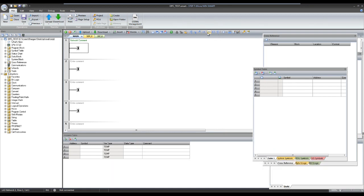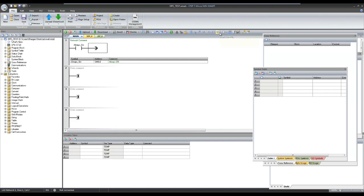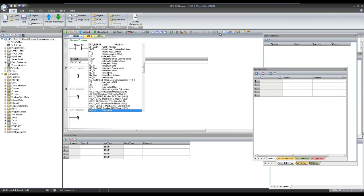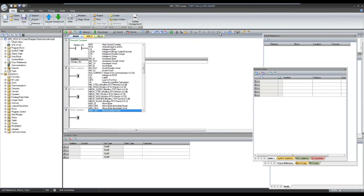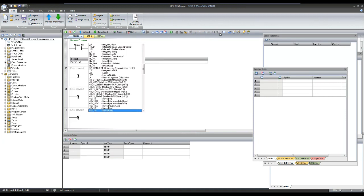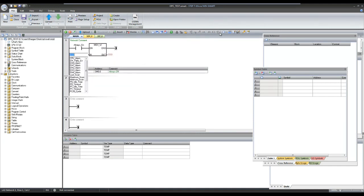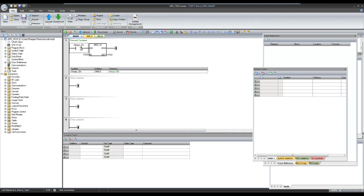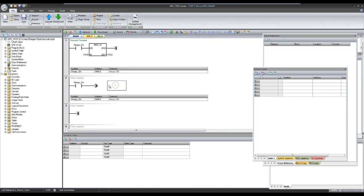Creating a new project — I will write a simple move block for an integer tag and save the value from one address to another. Similarly, creating logic for the real data type to move a value from one address to another address.